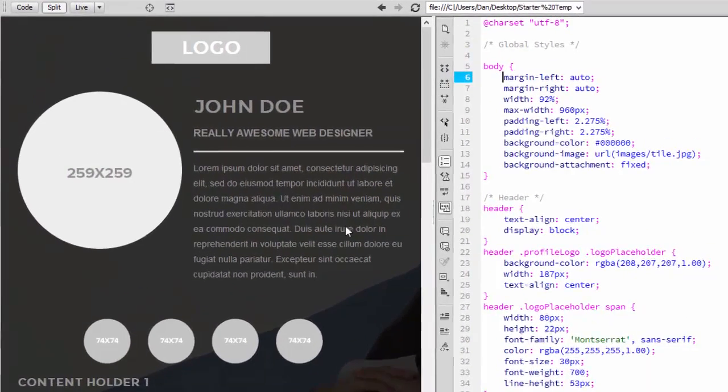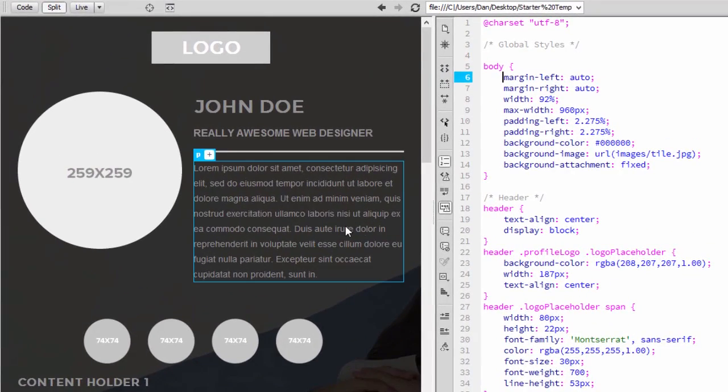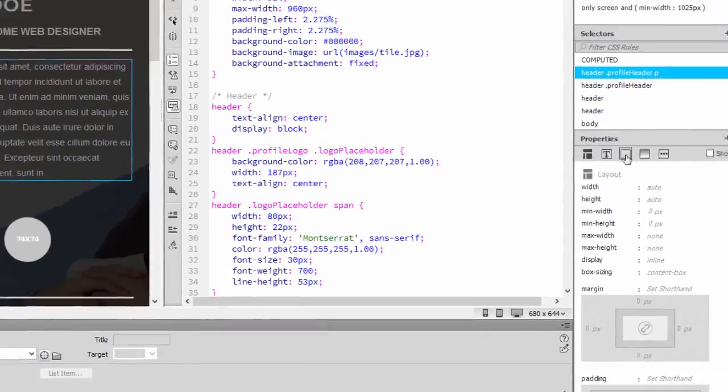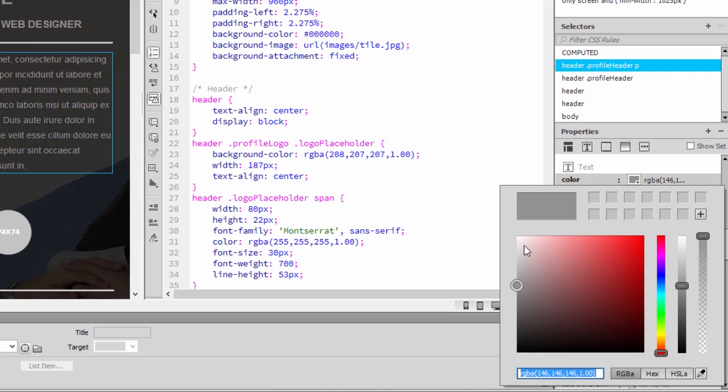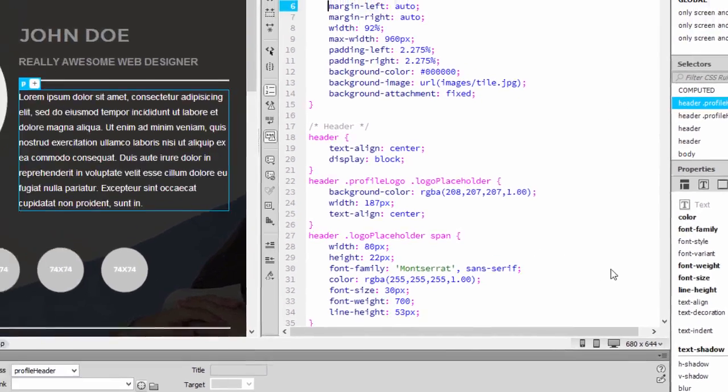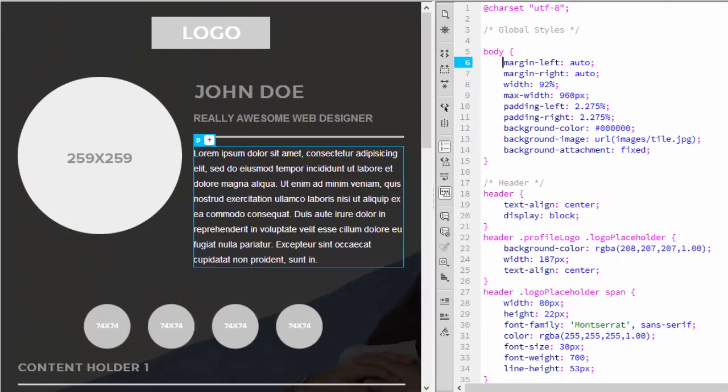Over in Live View, select a text element and change the color to white using CSS Designer. You can change any of the text attributes using the same method.